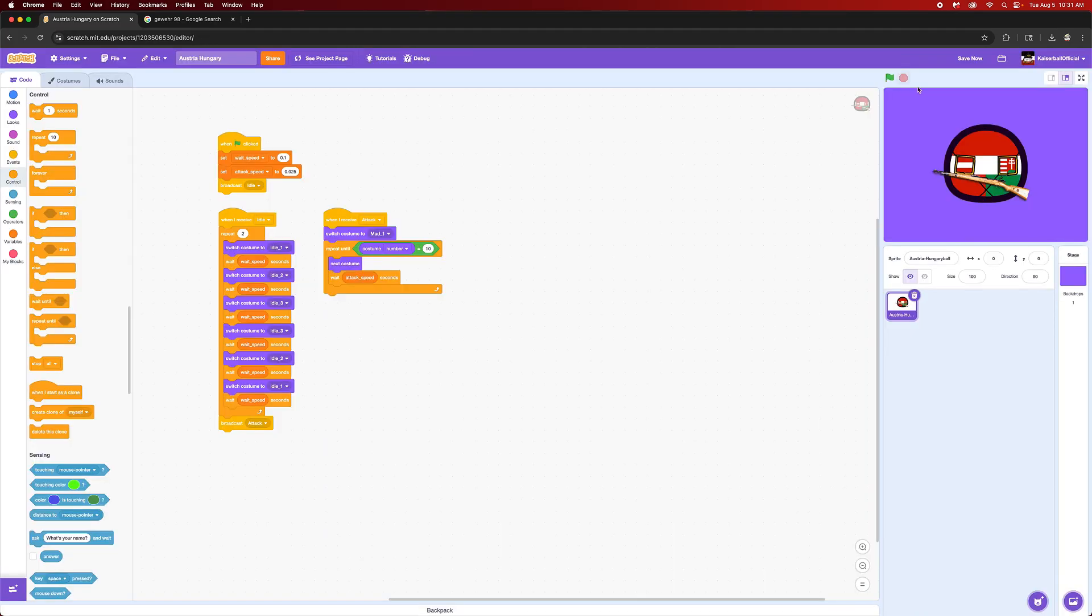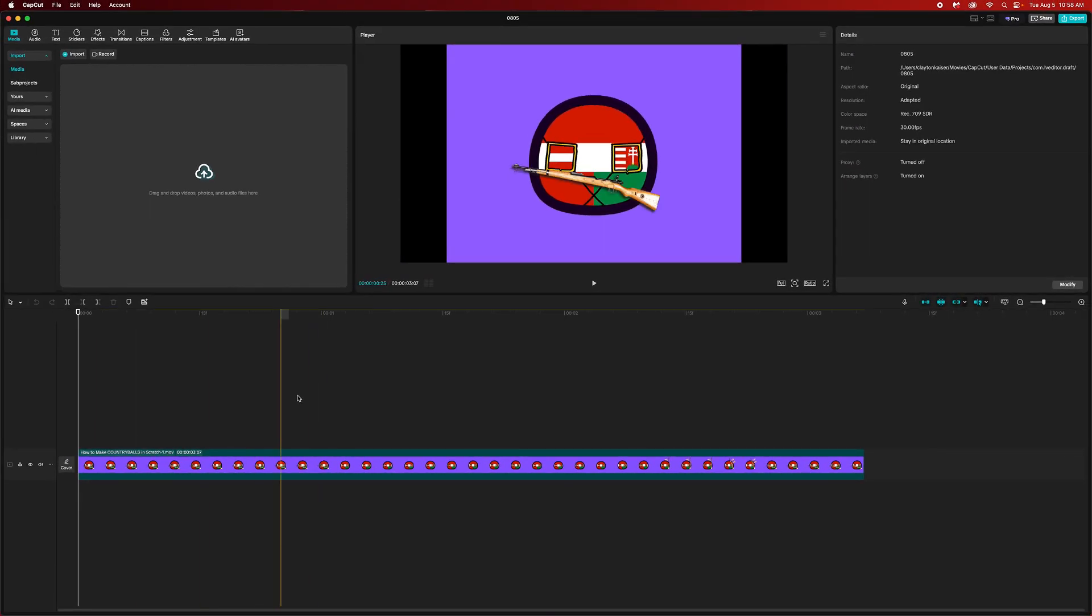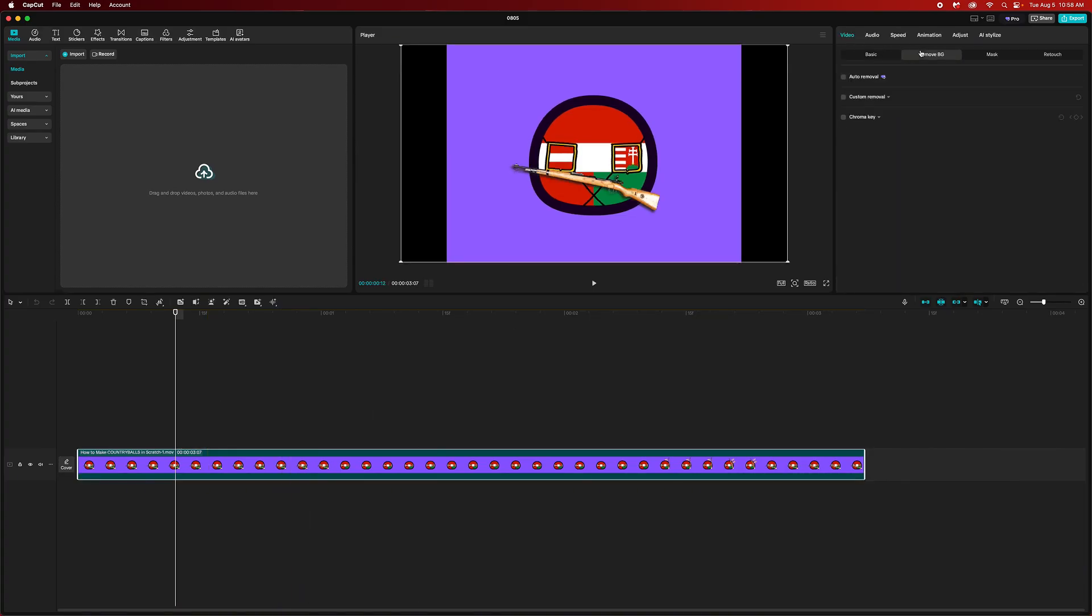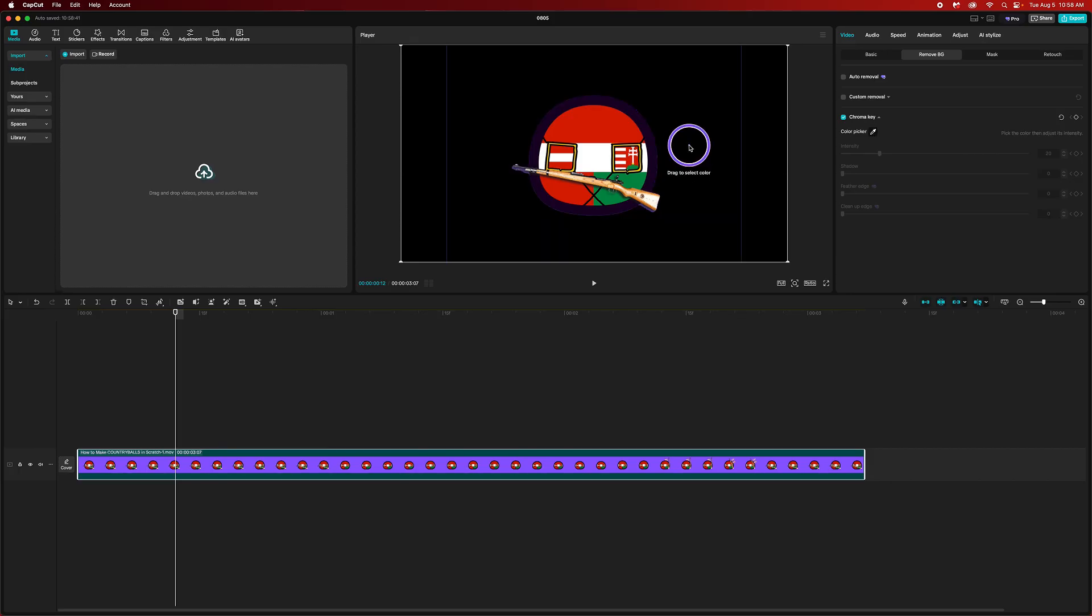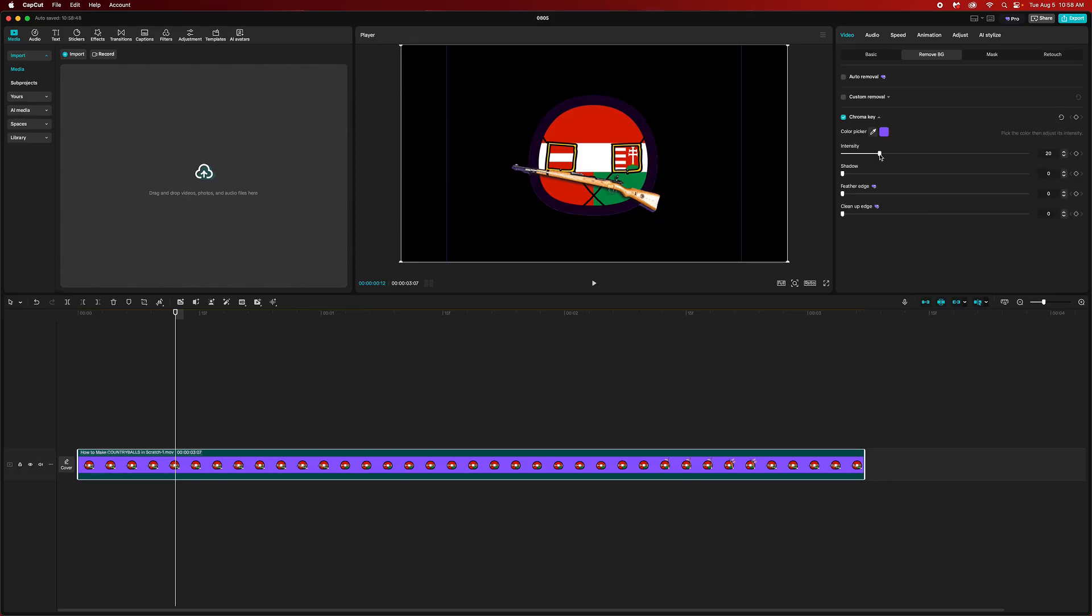Alright, so now that we have our thing, let's go into CapCut and get this going. We have our base clip opened up. Put your clip into CapCut.